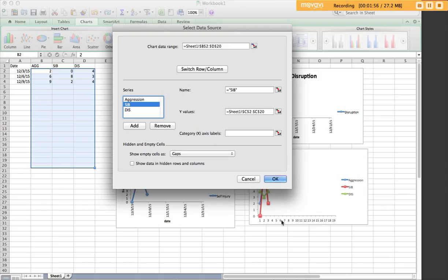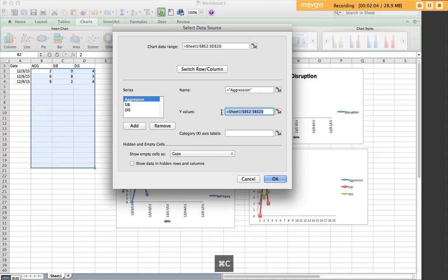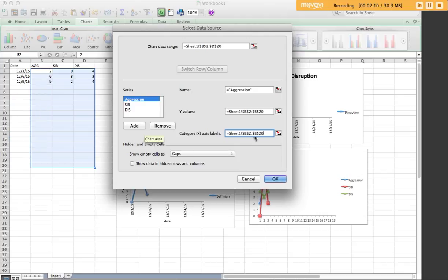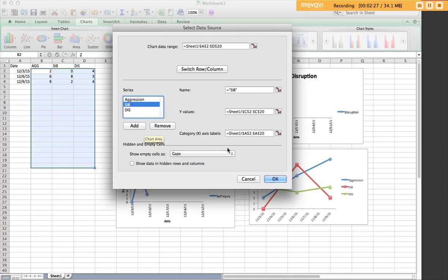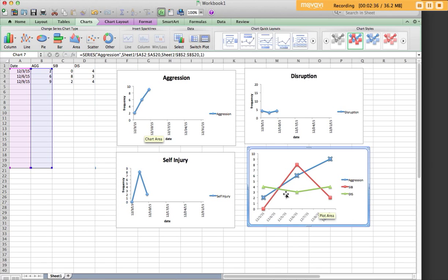We want to go ahead and source what the dates are for each of these. If we start with aggression, remember we can copy those values and place them here and change it to the first column, which is column A because that's what our dates are. This will probably stay there for all three of these. We only did it for aggression, but when I click on SIB, you can see we still have the same x-axis label and the same for disruption. So, that's awesome. We don't have to do that for each one. Hit OK. And then we can see these data series with our dates and our frequency.